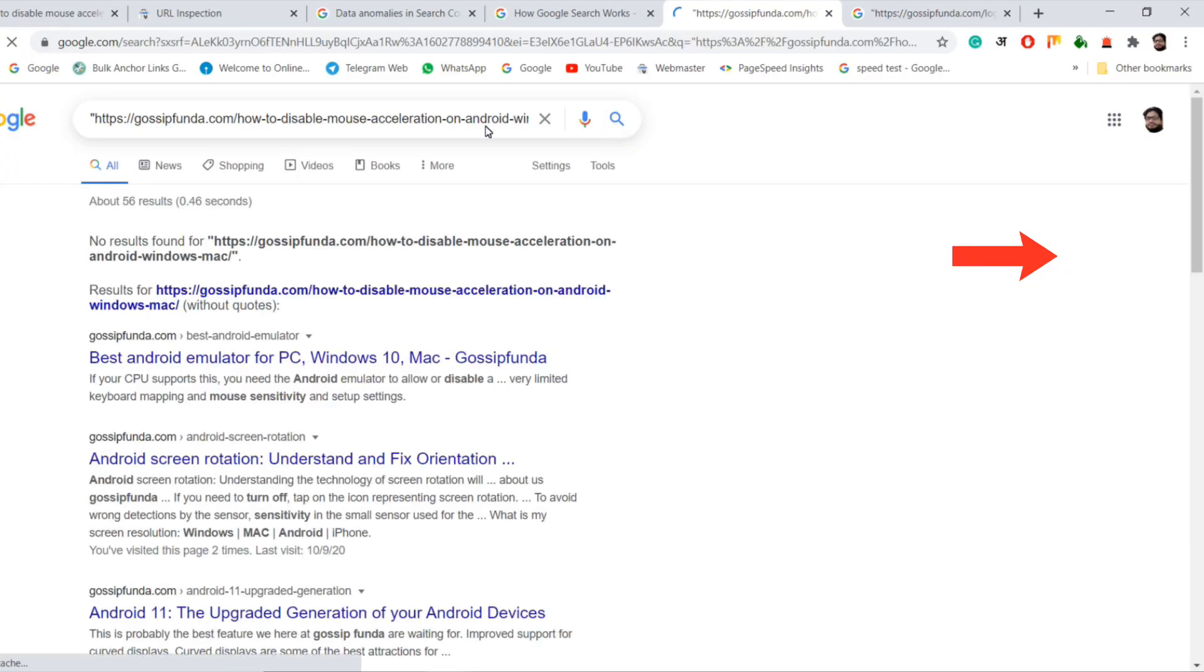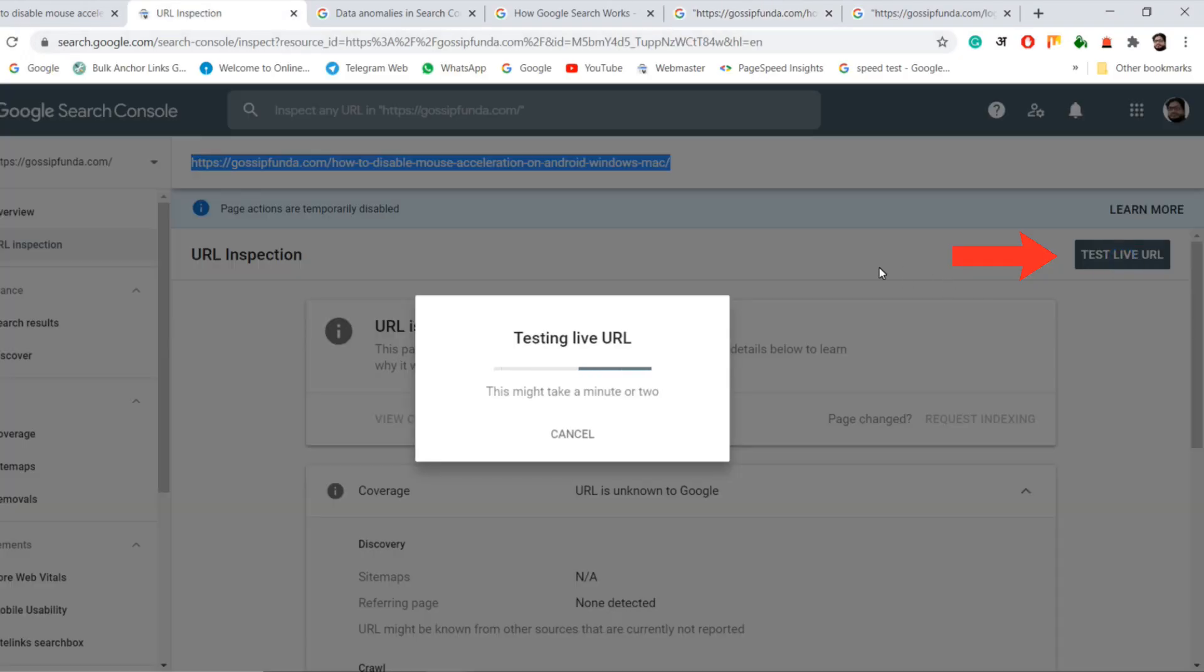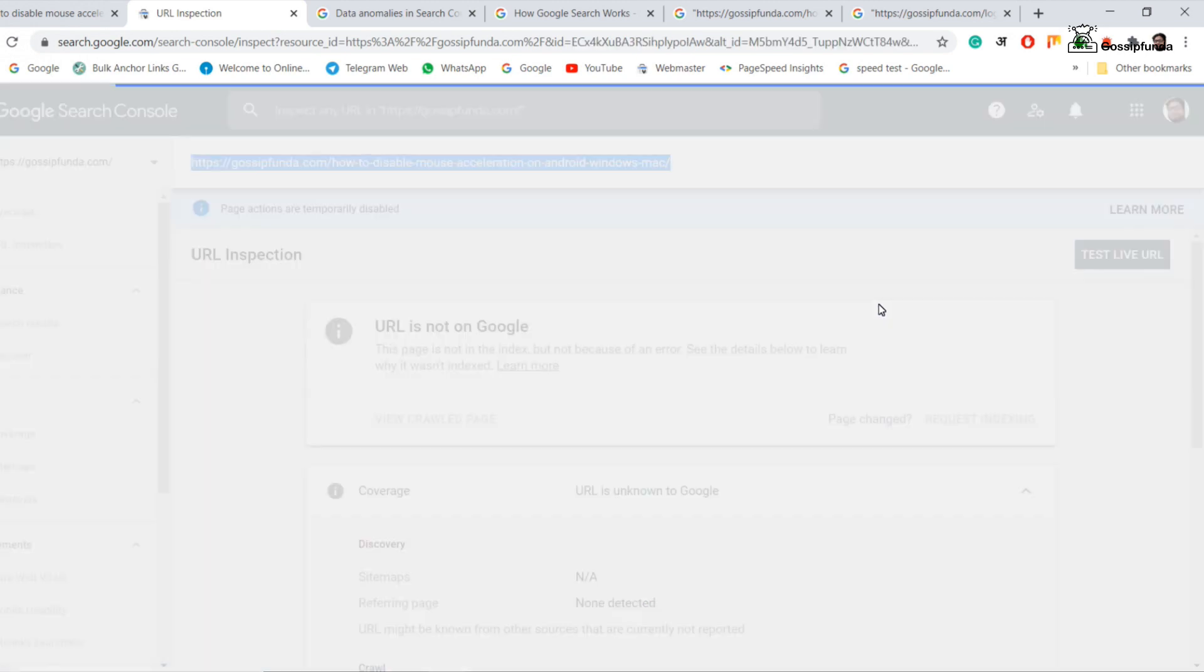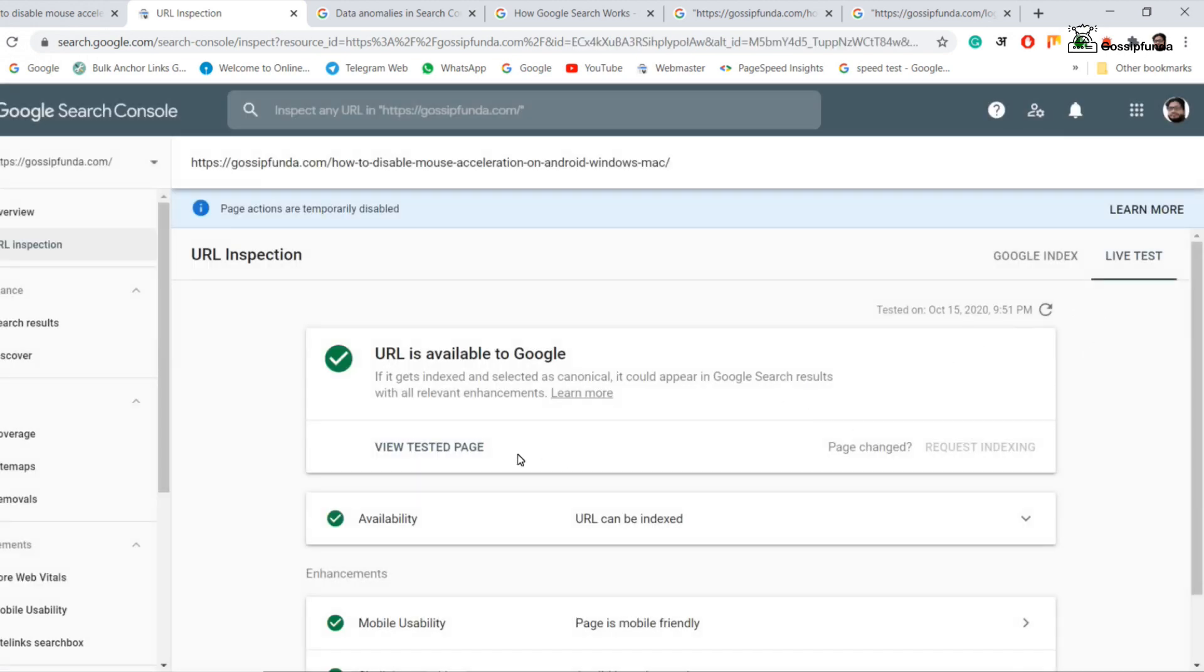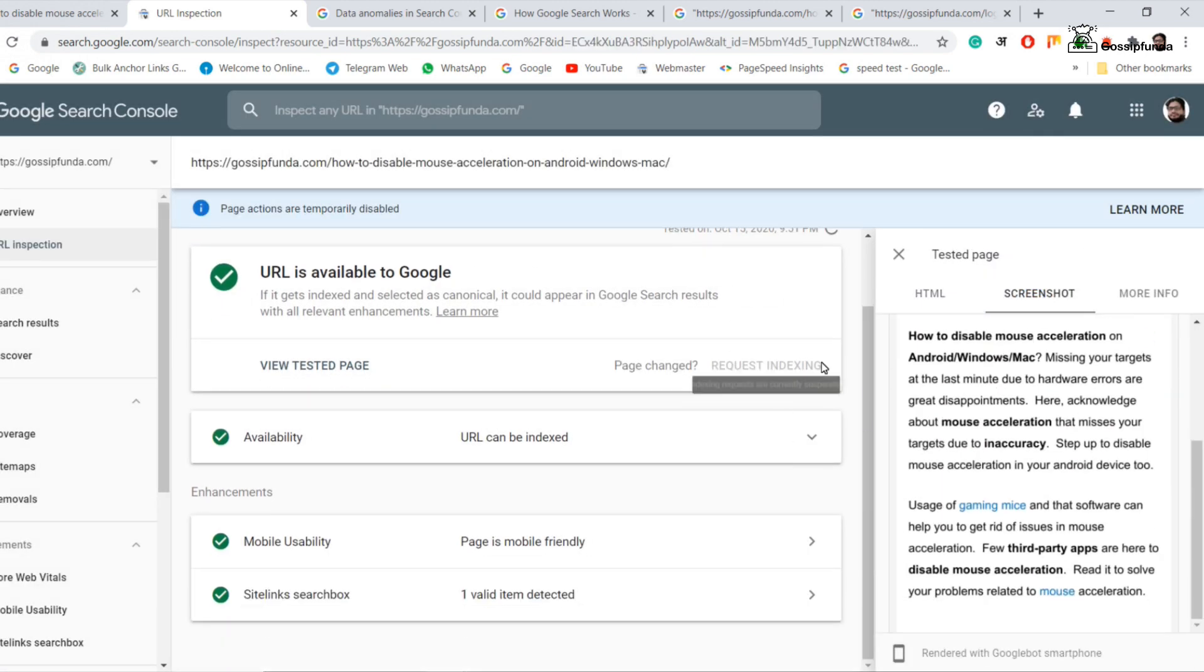In method 6, we are going to test live URL on the Google Search Console or the webmaster tool. In the same way, we have to test your URL on other indexing tools, other webmaster tools like Bing and Yahoo.